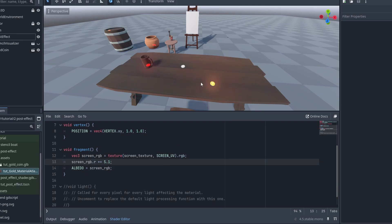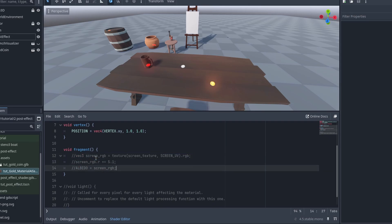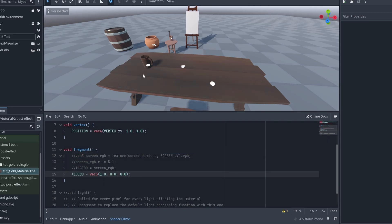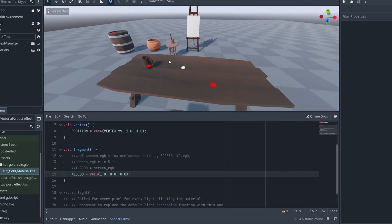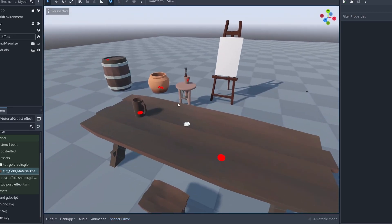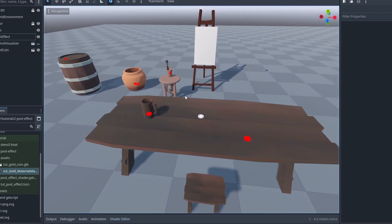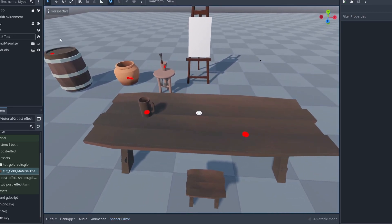But in this case, for a better x-ray effect, it might be better to just use a full red plane with the albedo vec3 1, 0, 0. And there we have it. Now we can scan the scene for gold coins with a very easily toggled effect we can turn on and off.